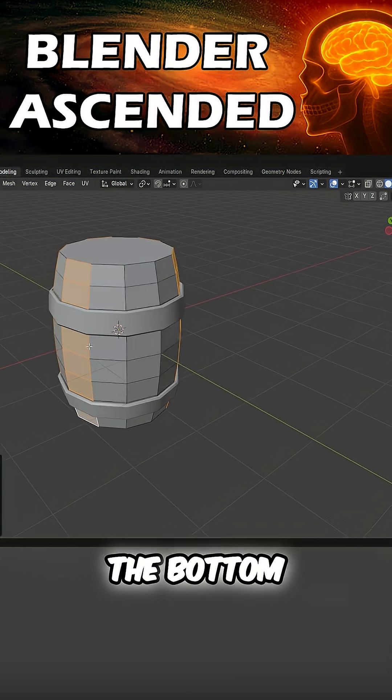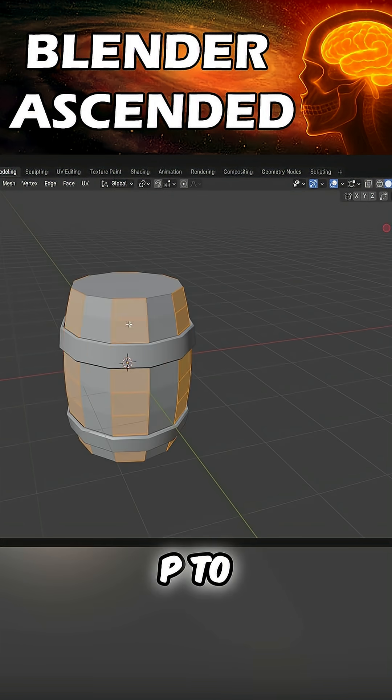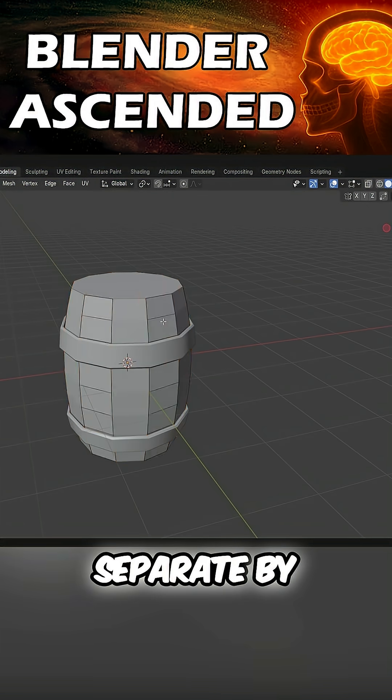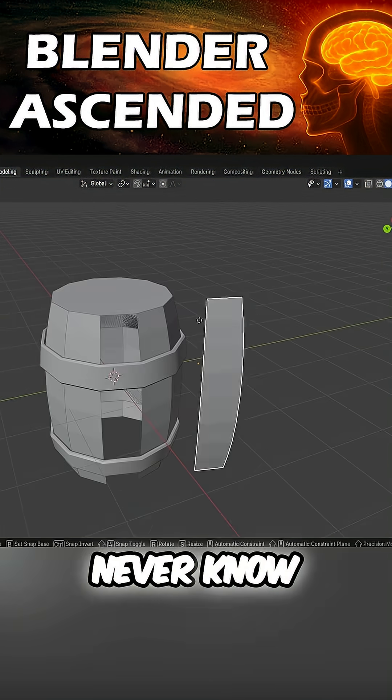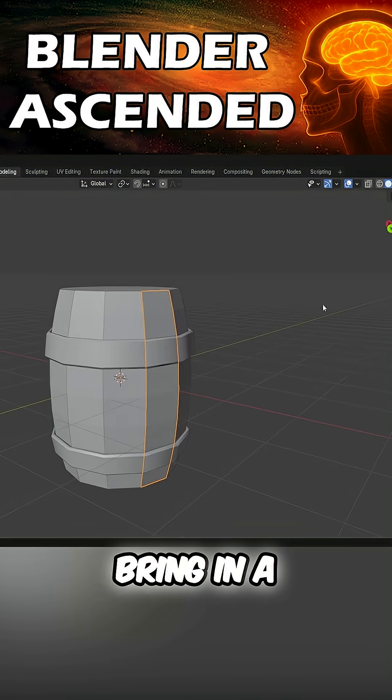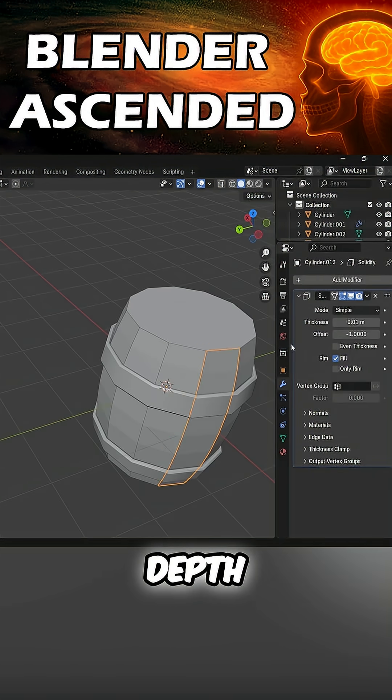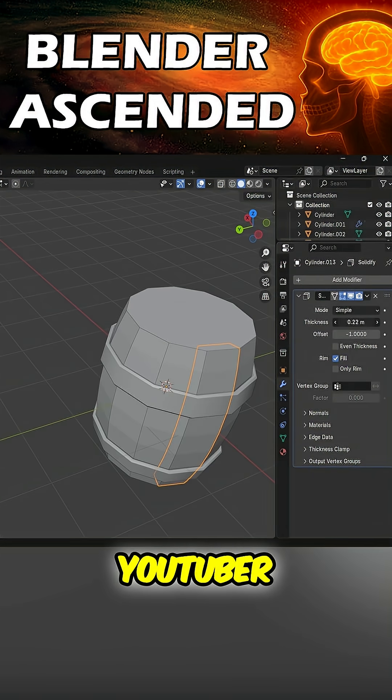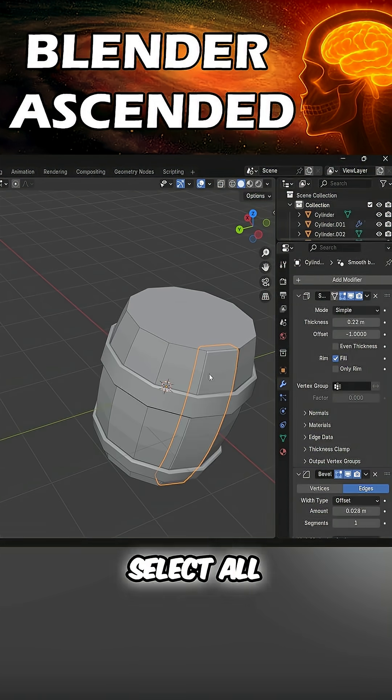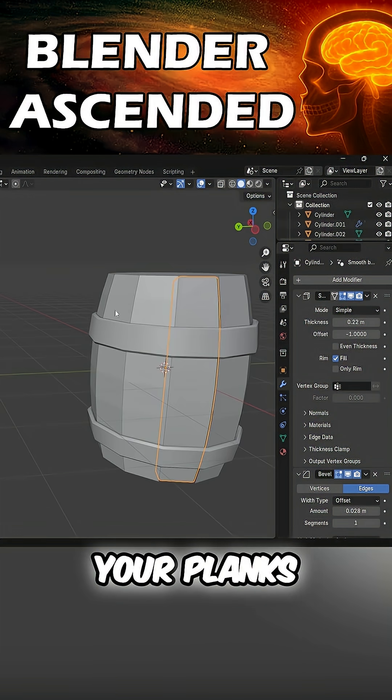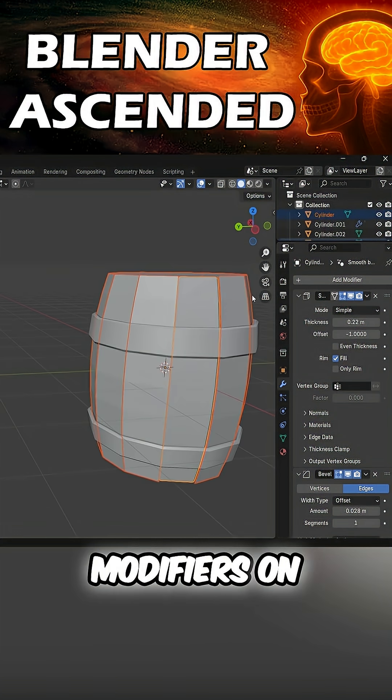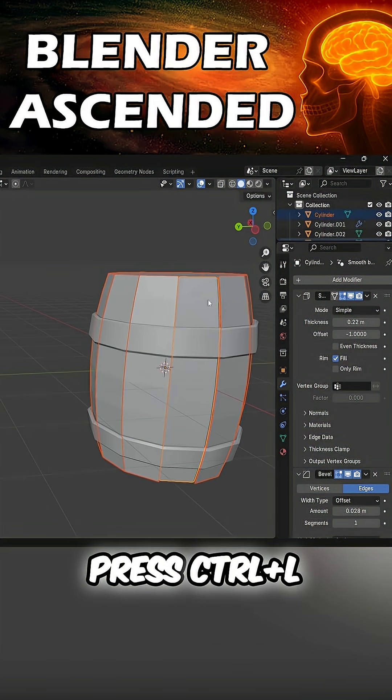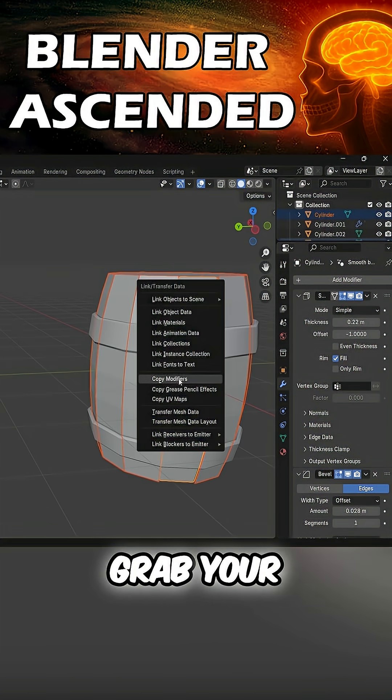Control-click the bottom, P for separate, P to separate by loose parts. Press G because you never know. Bring in a Solidify - this will add depth like a YouTuber apology. Add in a Bevel. Select all your planks. Last one is the one with all the modifiers on it. Press Ctrl-L, copy modifiers. Grab your top.